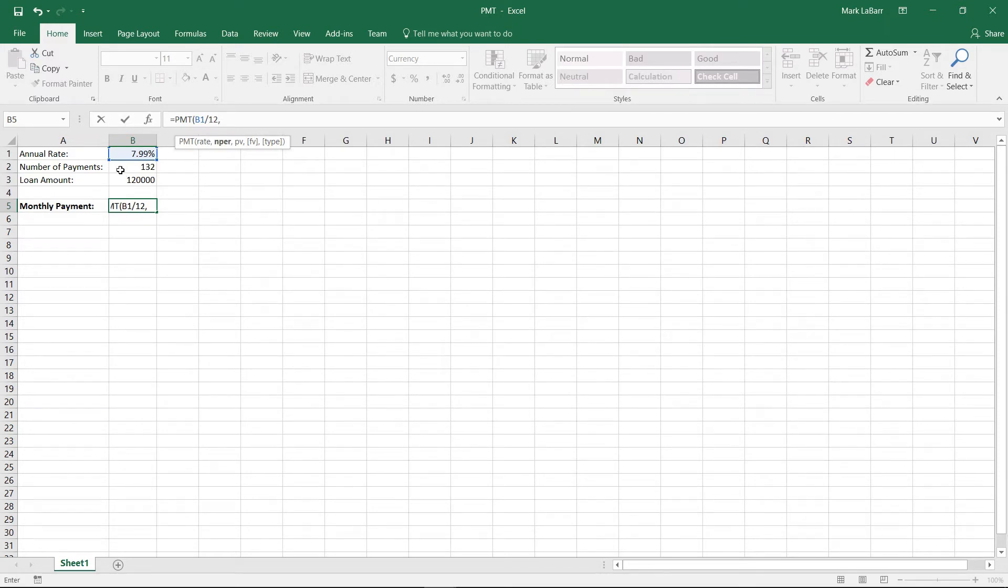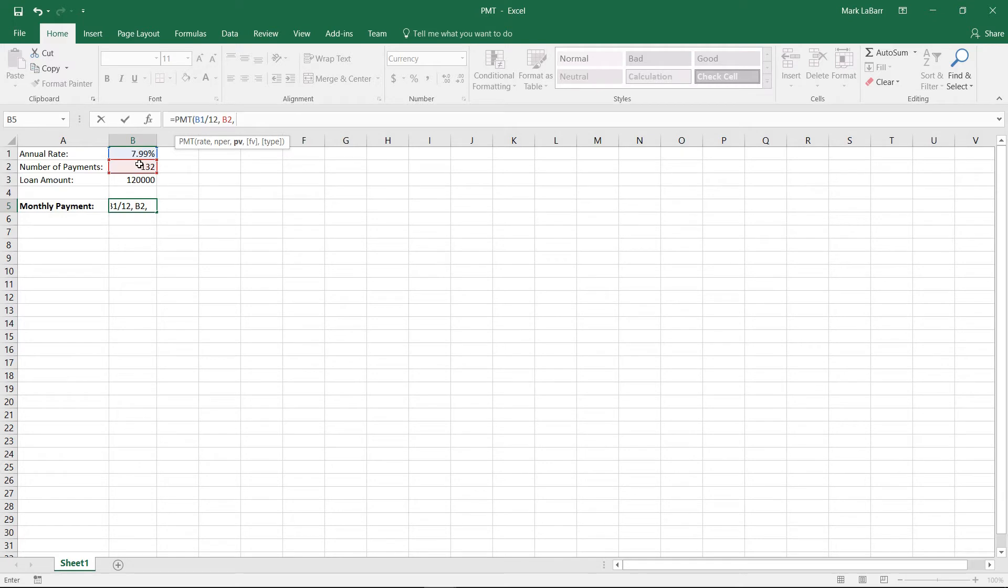And we'll go ahead and get our present value, which is our loan amount, how much we need to pay off.